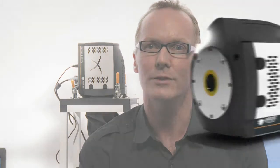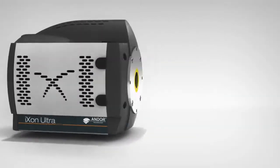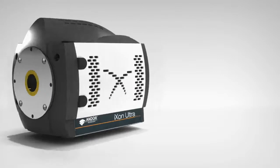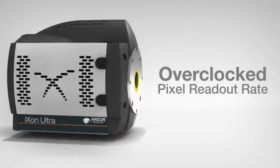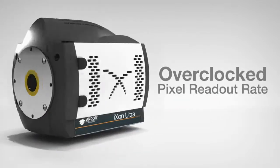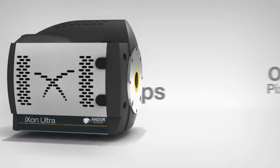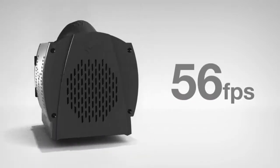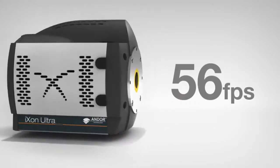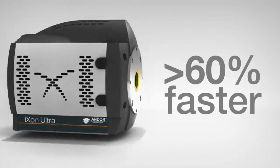In fact, the speed improvement we've made is significant. With the existing Exxon 3 camera containing the same 512x512 sensor, we already offer the market leading frame rate of about 34 frames per second. With the Exxon Ultra, we've executed a fundamental redesign of the electronics that has allowed us to markedly overclock the pixel readout rate of the sensor, pushing the full frame rate to a remarkable 56 frames per second. That's more than 60% faster.